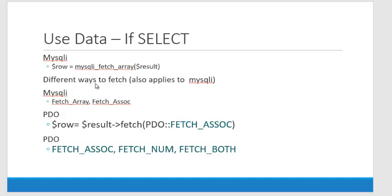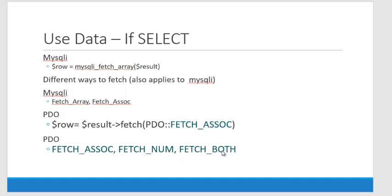I always had the tendency to compare things to MySQLi because that's what I learned first. So, in MySQLi, we fetch array, fetch ASSOC. There was different ways that we could fetch those results. The same is true in PDO. So, we can fetch ASSOC, fetch num, or fetch both.